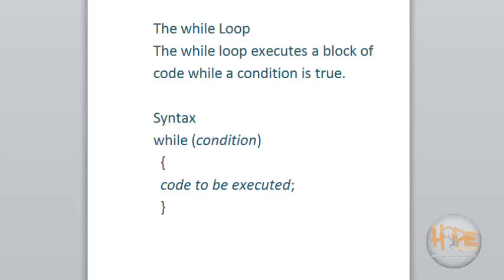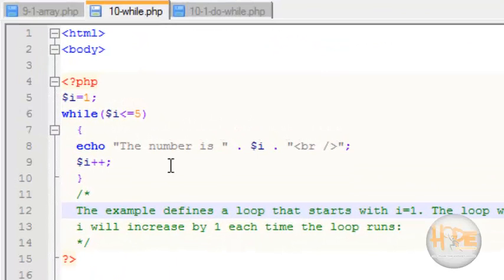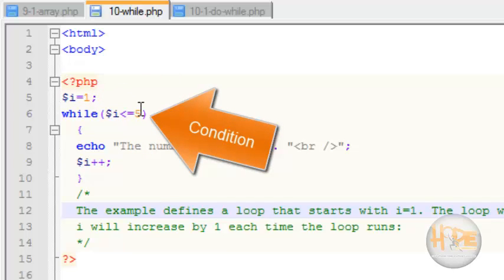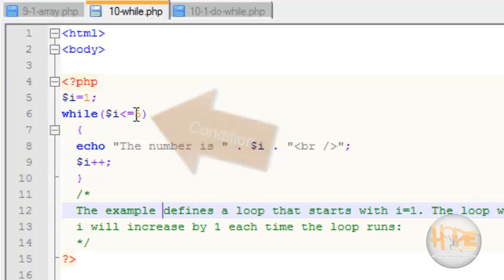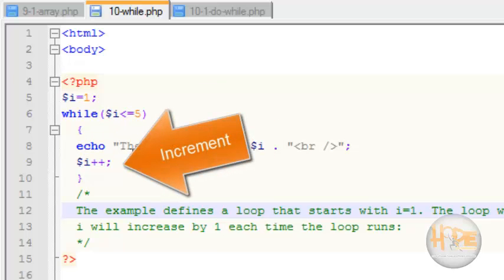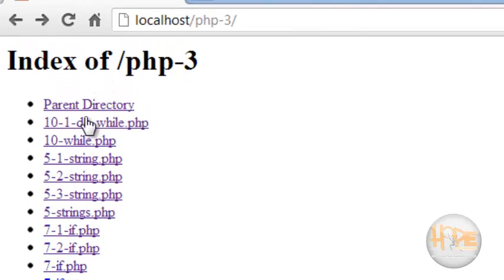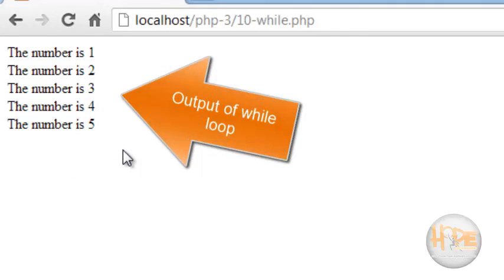Let's see the example. Here, first the initialization process: i is equal to 1. Then the block of code runs with an increment of i. This example defines a loop that starts with i equal to 1. The loop will continue to run as long as i is less than or equal to 5, and i will increase by 1 each time the loop runs. Let's see the output — this is the output of the while loop.